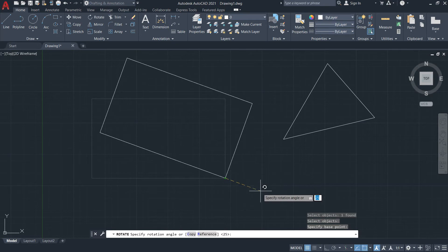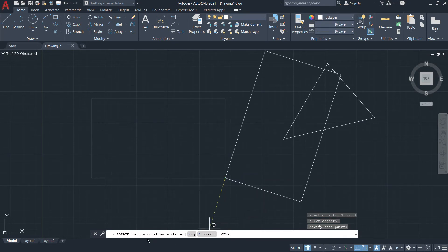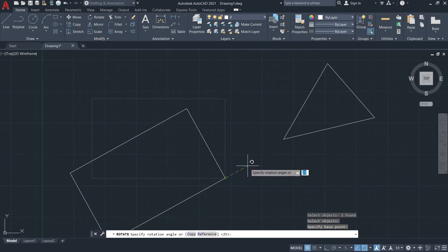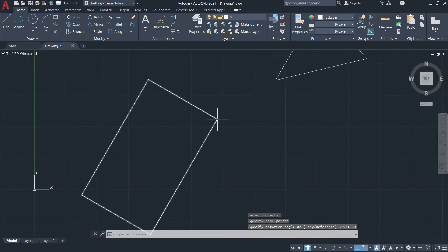Now I will input the rotation angle in the command line. I'll specify 60 degrees — I'll just type in 60, representing 60 degrees — and then press Enter. So the rectangle is rotated 60 degrees.